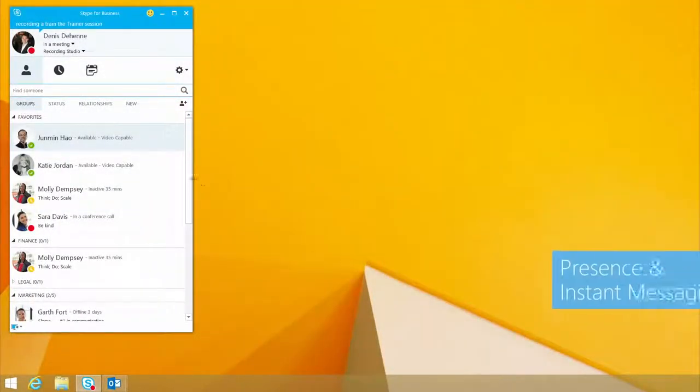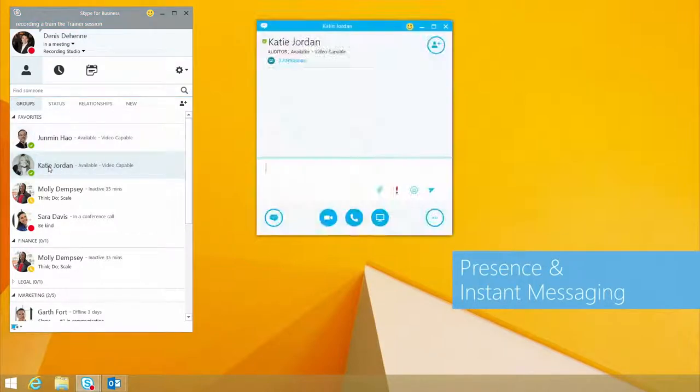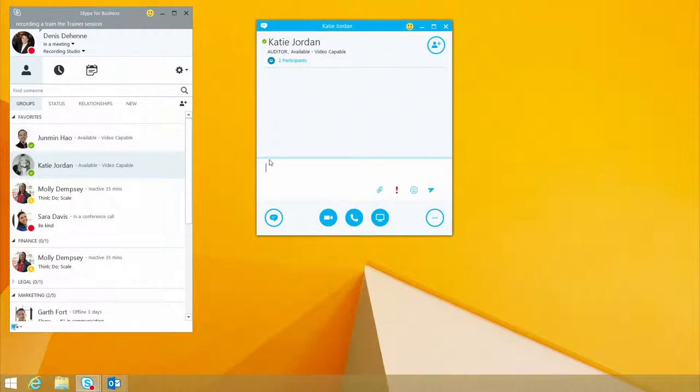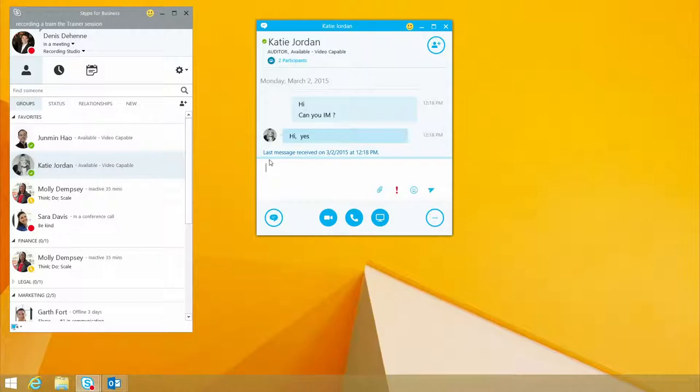One of the features I want to show you is how easy it is to start an IM conversation. By double-clicking on Katie Jordan, I can say hi, can you IM? Katie responds - great, she says she can.